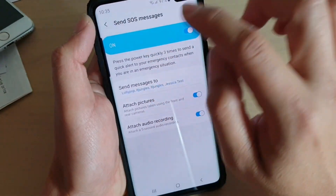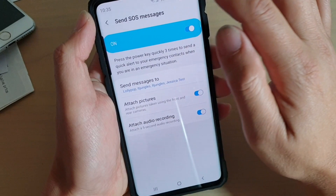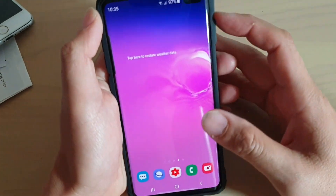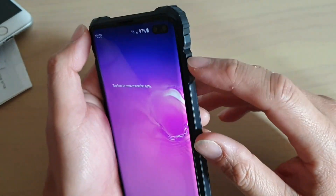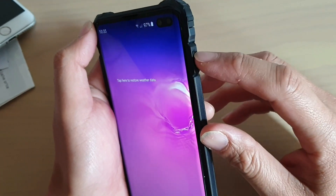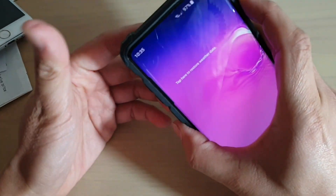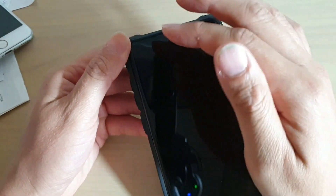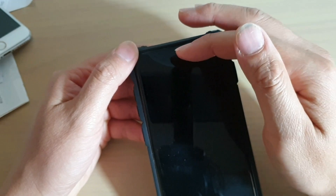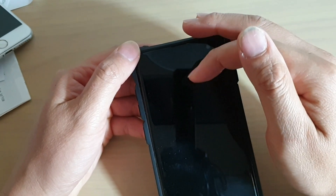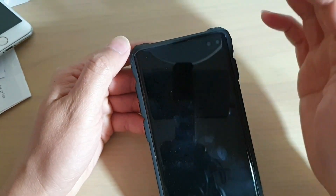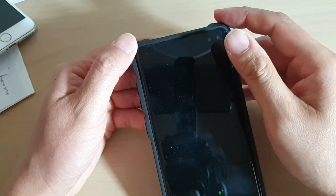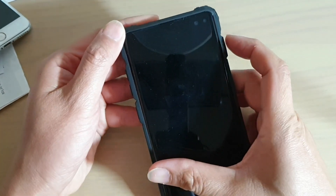And that's it — that is all you have to do, just set it up. So in order to use it, simply press on the power key three times: one, two, three. You can see it will start to take your photos back and front, and it automatically sends out the SOS text message.